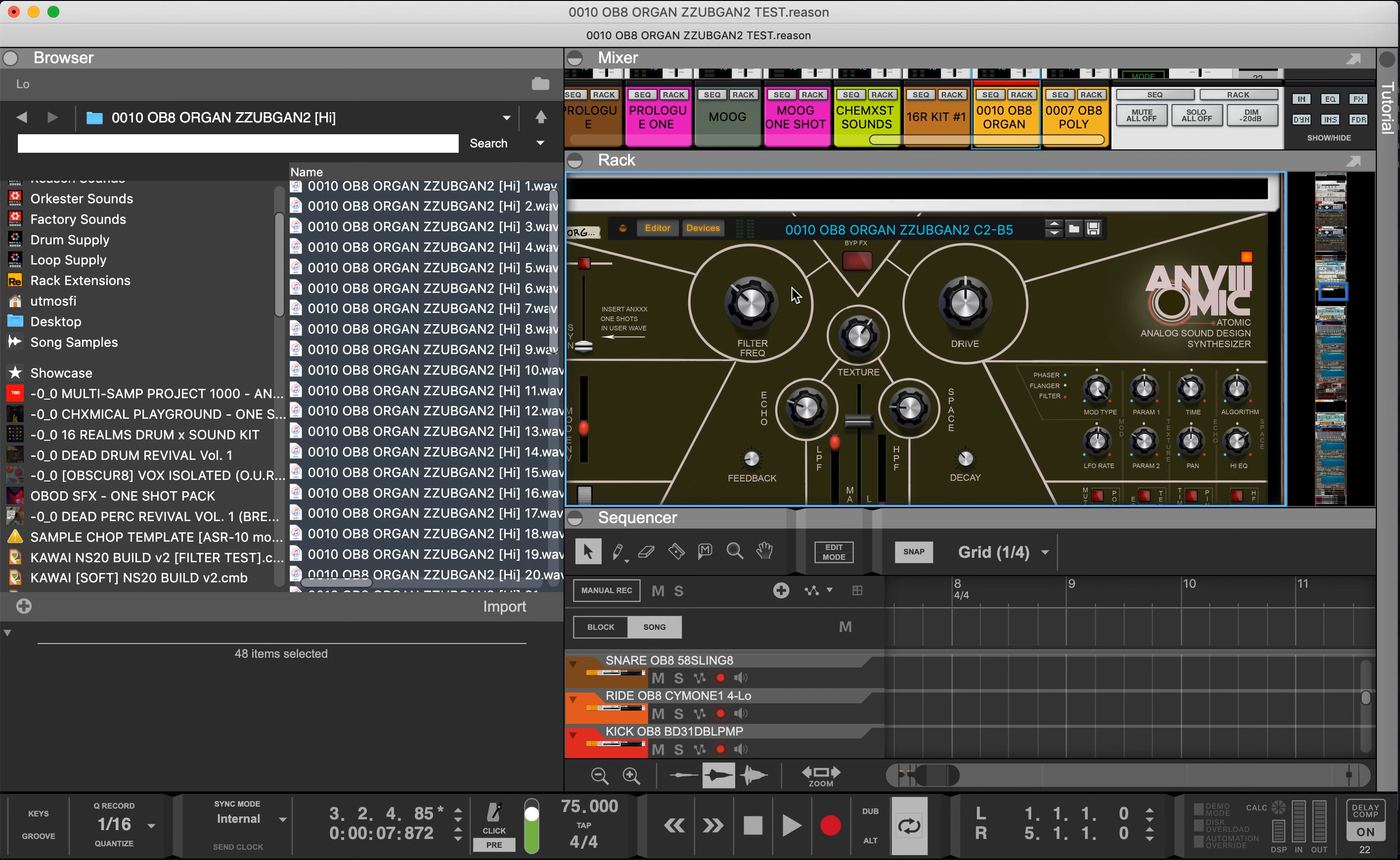The 50 sample patches have multi-samples, so there's 50 sounds essentially with three layers. You have 48 notes with a high velocity, a mid velocity, and a low velocity.